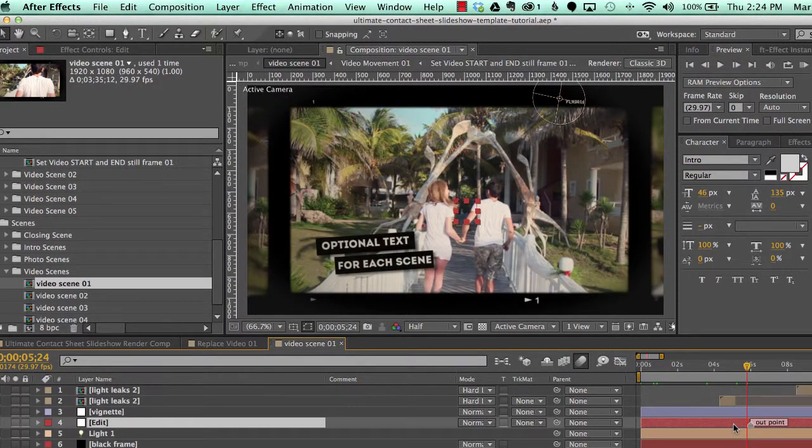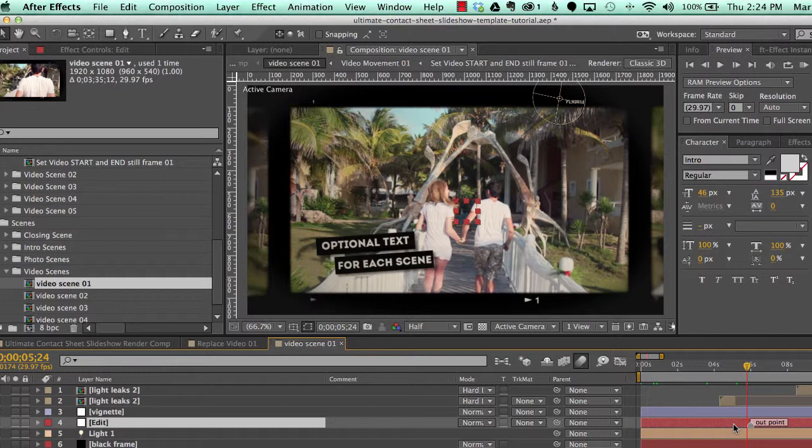And if you recall from the preview, we have this video. It's at the beginning of the scene. It starts out with just a still frame and then the video plays. And then it ends on the last frame of the video. There's a still frame and it looks like a photo in the contact sheet.